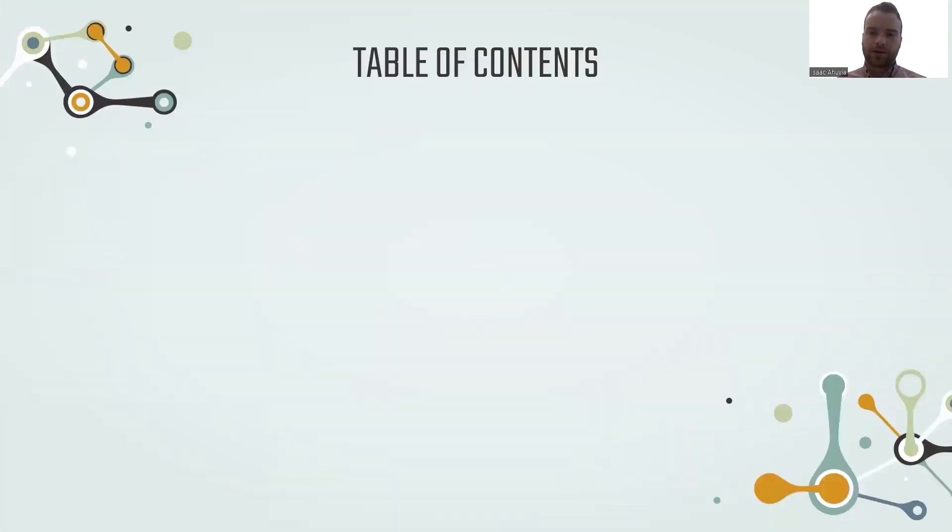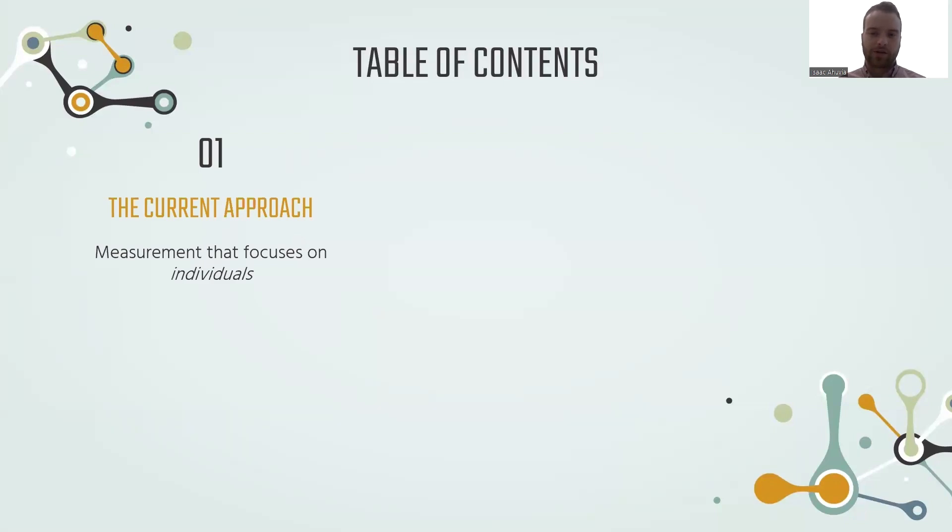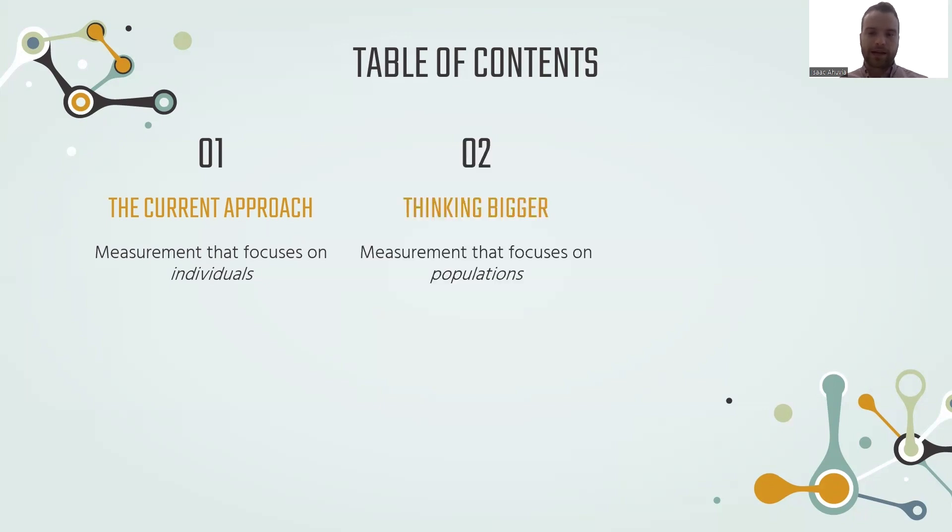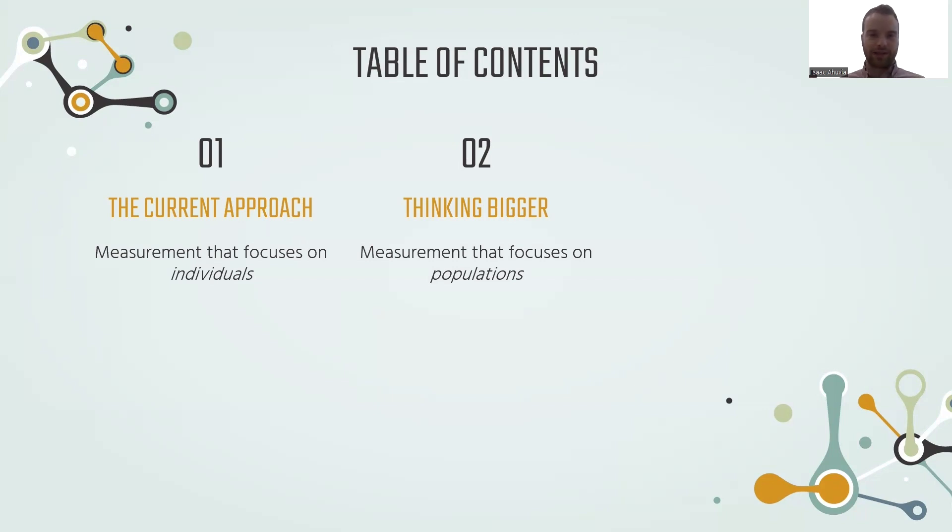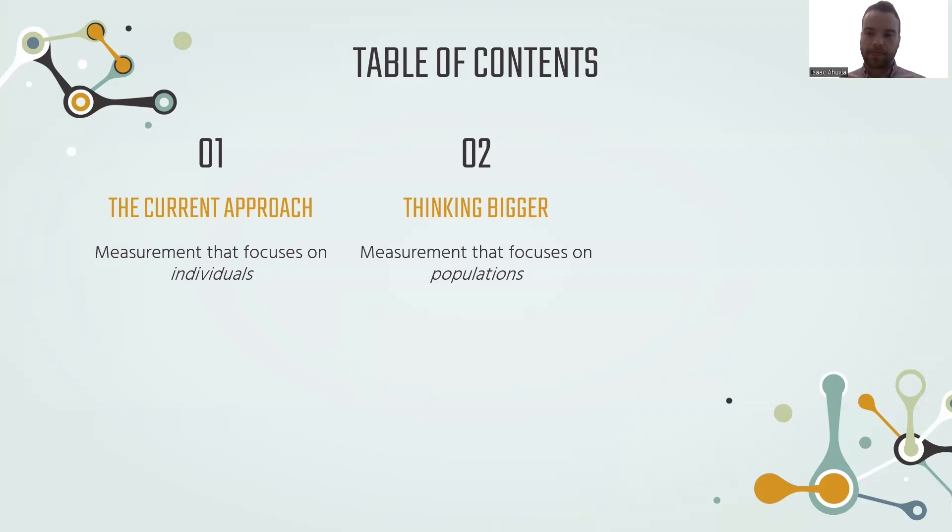First, I'm going to talk about our current approach to measuring mental health and why we need to think bigger if we're going to improve mental health at the population level. Secondly, I'll explain two different approaches to measuring mental health outcomes at large scale, including taking individual level data collection, scaling it up, and collecting data at the community or macro level rather than just at the individual level.